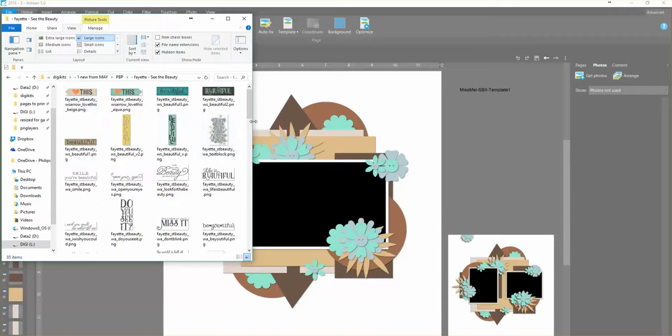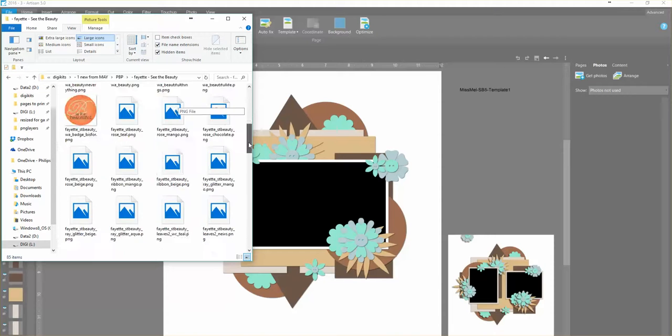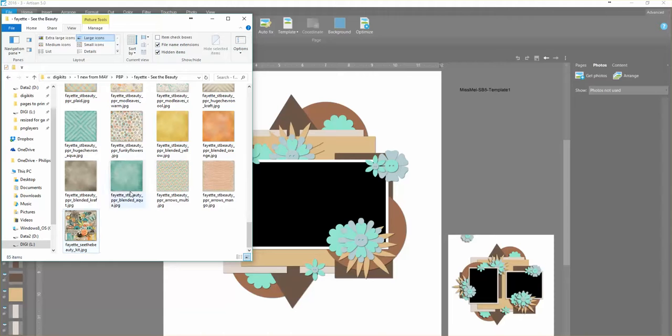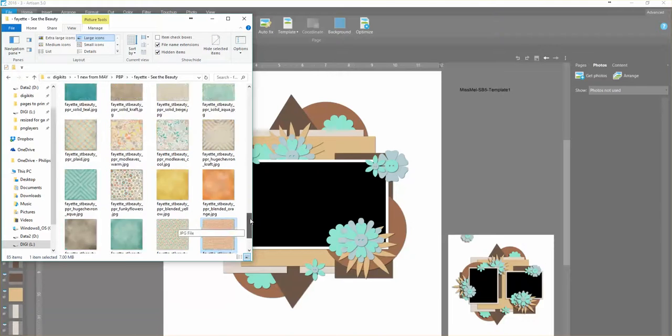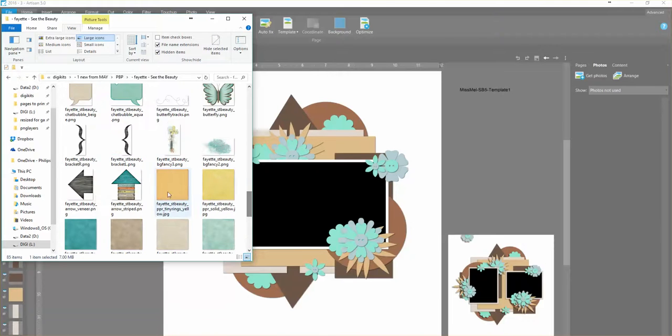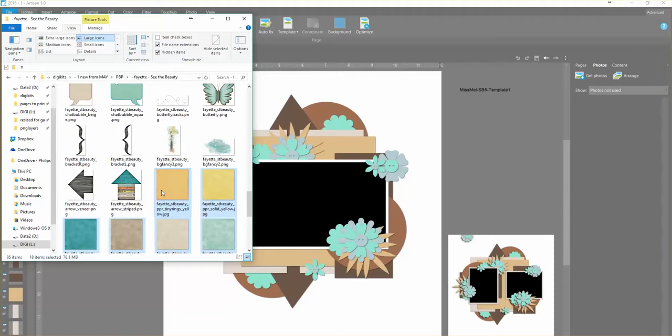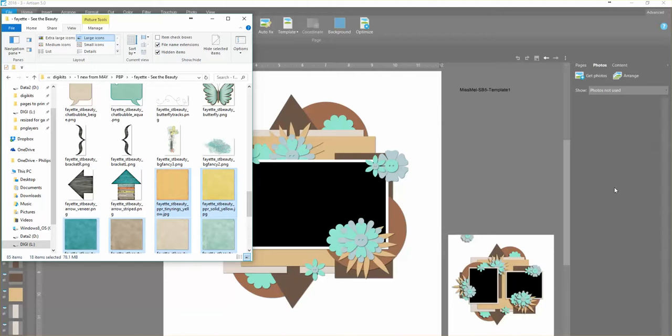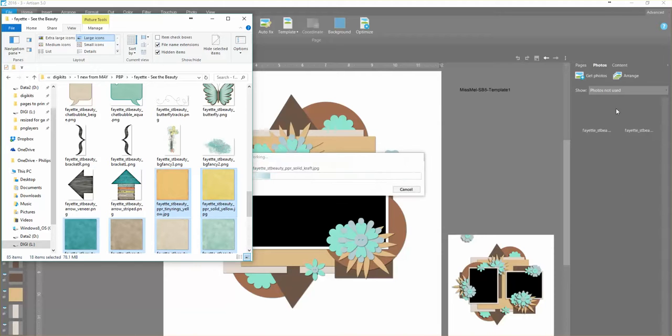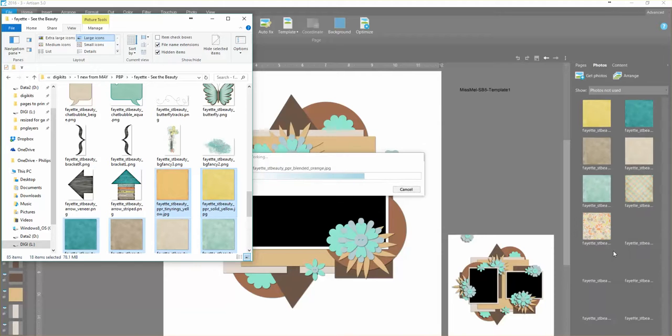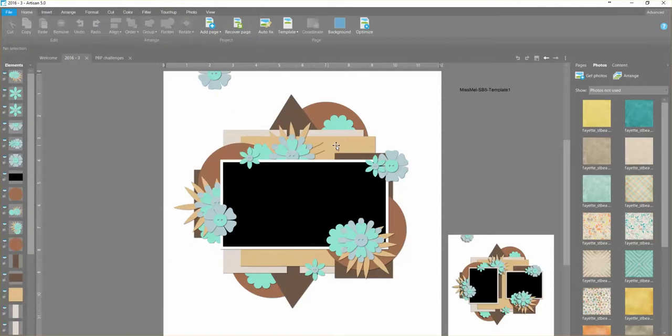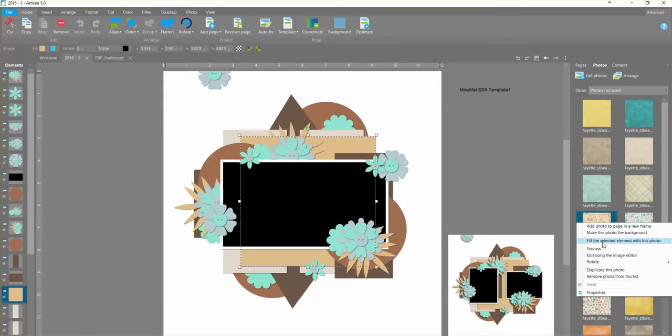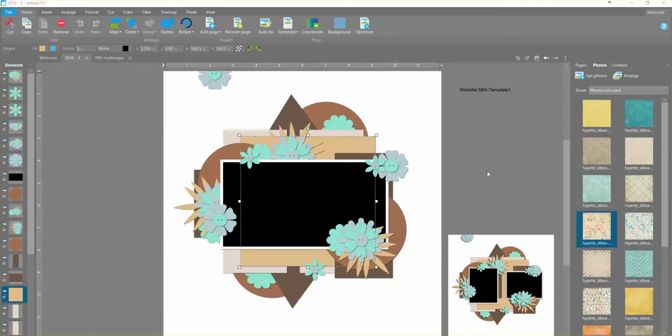I'll go back to my large icons. When I scroll down I can see all of the papers. Now I don't need the preview but I'm going to grab all of these papers. I used my shift key to do that. Drag and drop and they're going to go into the photos not used area.